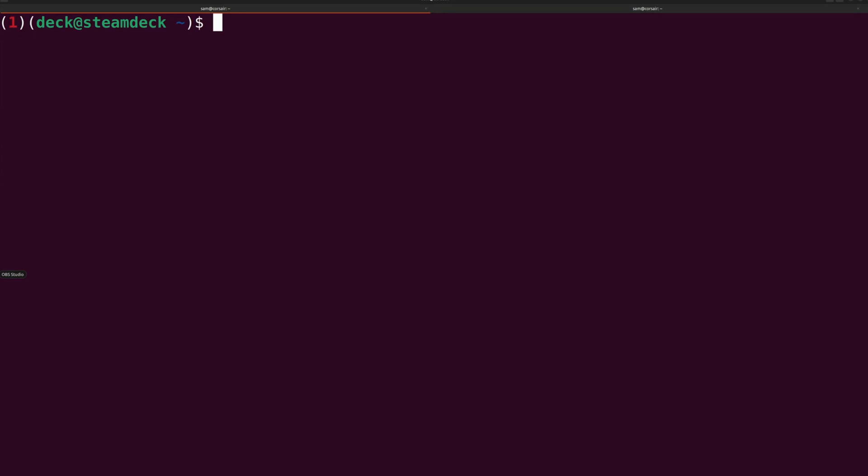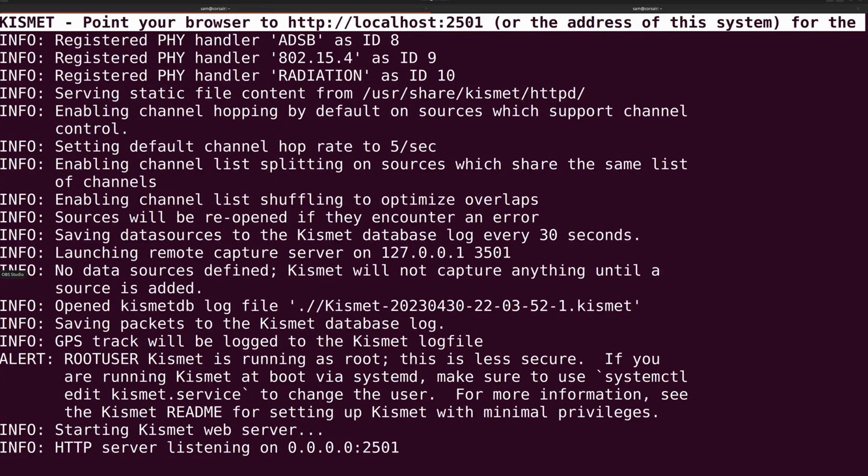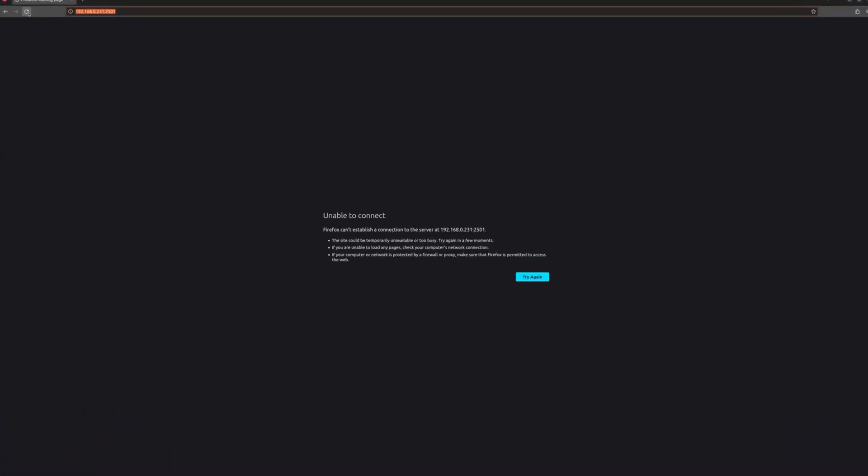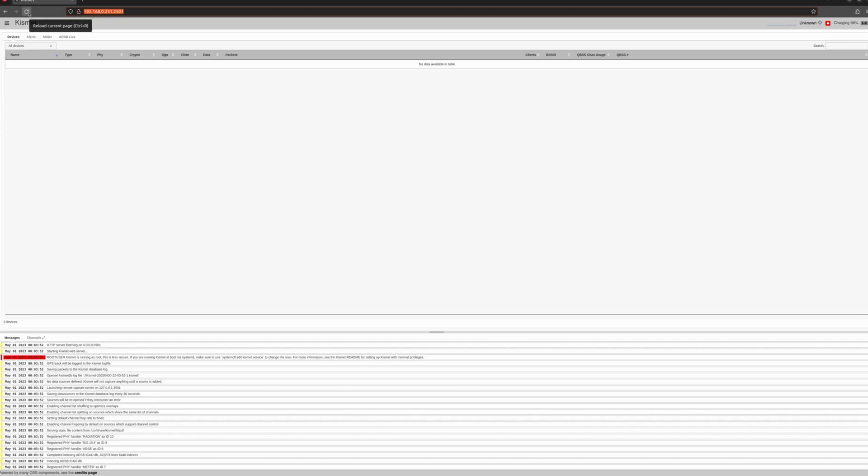So Kismet package is installed. I'm going to run it. And it needs root privilege. So I'm going to use sudo. And here we go. It's running. And here I'm auto logged in here because I made already a connection where I first set up my username and password. So Kismet does not have default username and password. That's something to keep in mind.